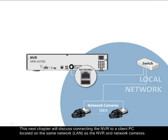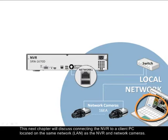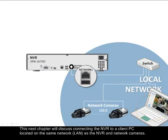This next chapter will discuss connecting the NVR to a client PC located on the same network or LAN as the NVR and the network cameras.